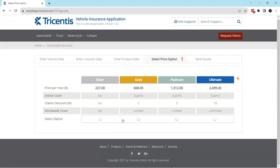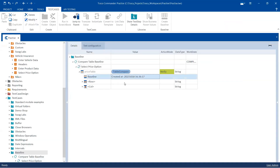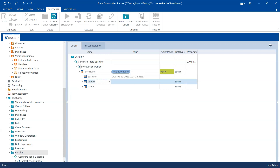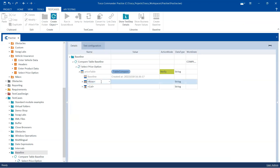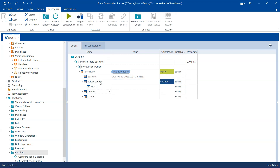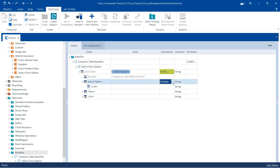What if you want to ignore some of the values or rows — exclude them from the comparison? So a row like 'Select Option' — because these are just radio buttons and we don't want to include them in the comparison. You can come here and in the row, type 'Select Option'. When you type that, it will automatically set the action mode to exclude, because this is under the baseline table comparison and whenever you are selecting any particular row, you want to exclude that.